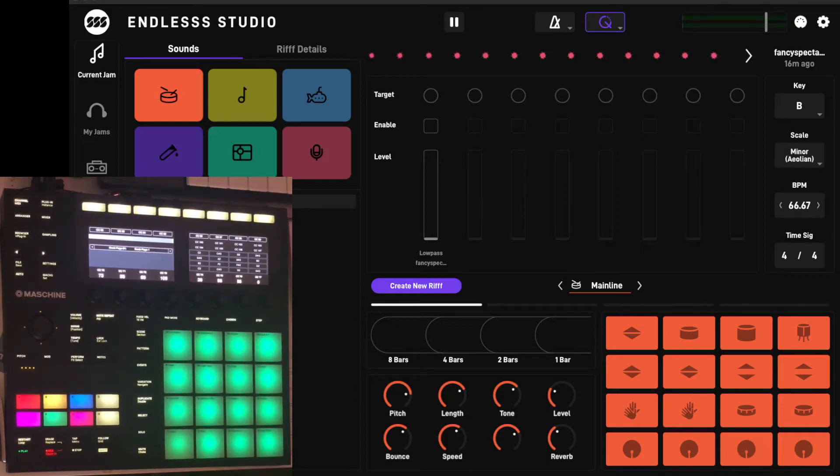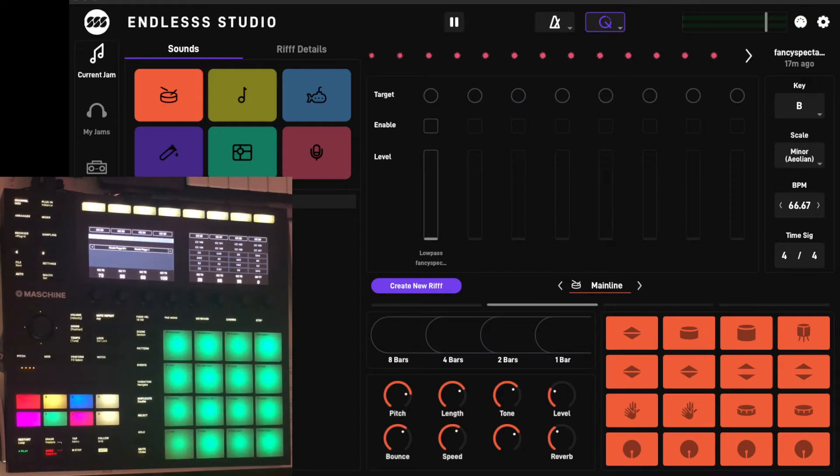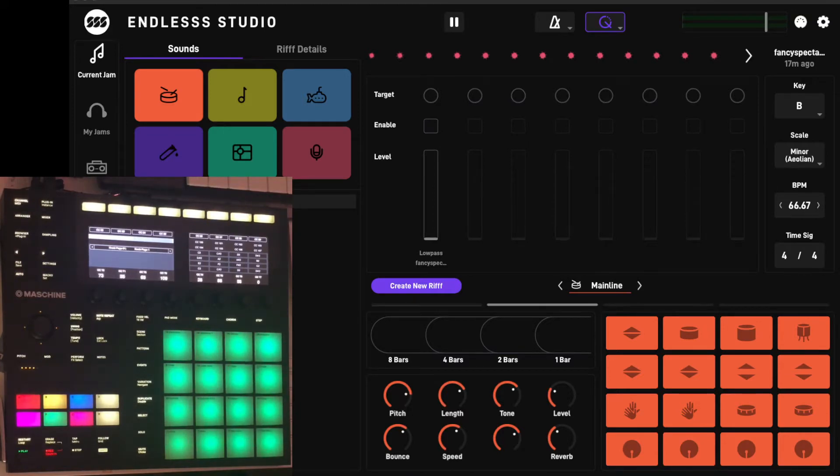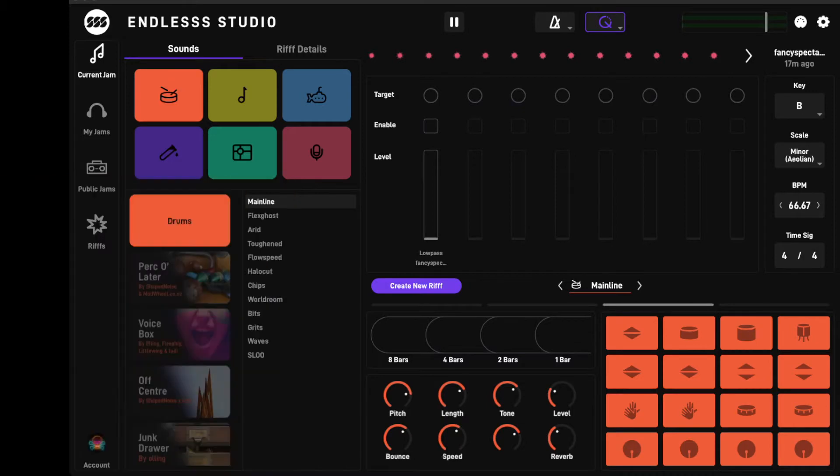Hello folks, welcome to the channel. In this video I'm going to be explaining some of the MIDI mapping features that you'll find in Endless Studio.